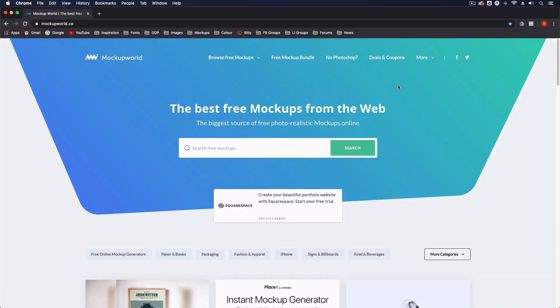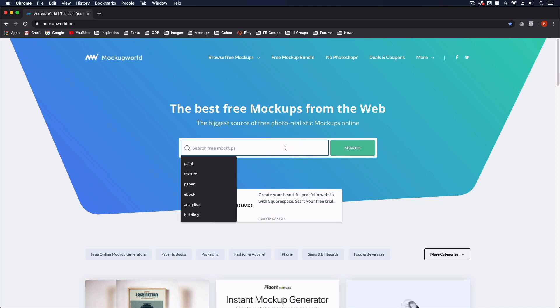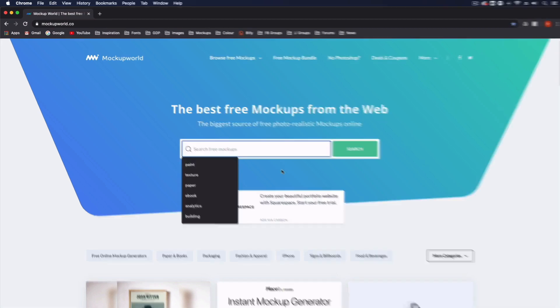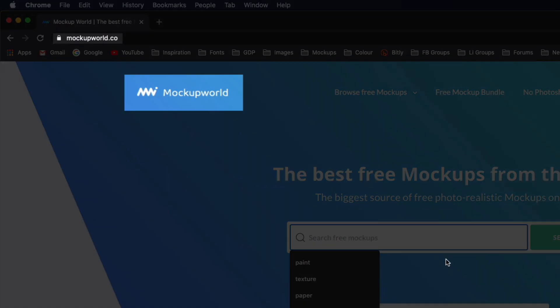Thanks Ross. So to begin this process the first thing we're going to need to do is find a decent Photoshop template file for a book mockup. So I'm on a website right now called Mockup World.